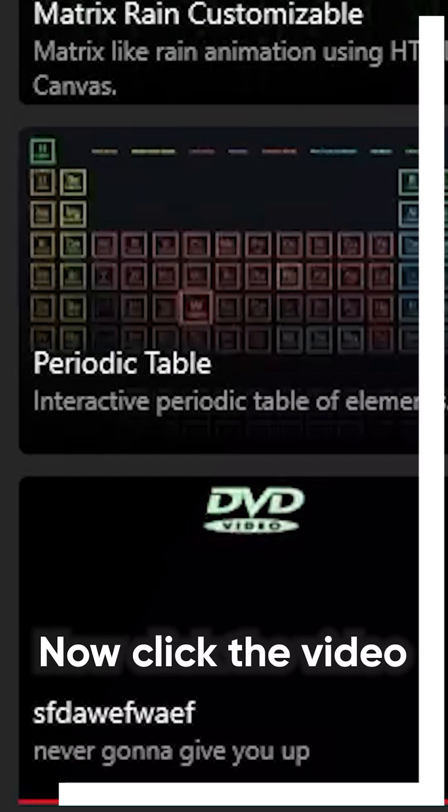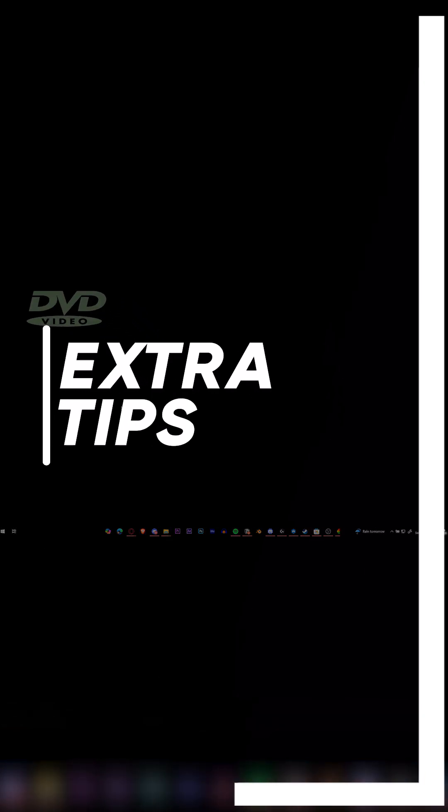Now click the video you imported, and it will now display as your background. And here are some extra tips you may need to know.